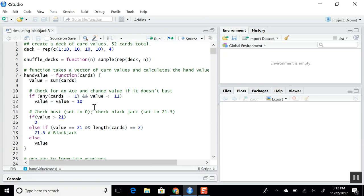We'll take a look at some code Hadley has written for simulating blackjack. The chapter is about 30 pages long, so we'll have to fly through it and skip certain sections. I do encourage you to read through the document at some point — it's very well written and does a good job of explaining how to write code, test it to make sure it's functioning properly, and slowly increase the complexity to handle the full simulation.